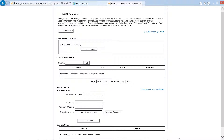To get started, we press H to wrap to the top and find the 'Create New Database' heading level 4. The page reads: 'Create new database' — a table with three columns and two rows, with a 'New database' text field and a 'Create database' button. Below that is 'Current databases' with a table showing database, size, users, and actions. There are no databases associated with your account.